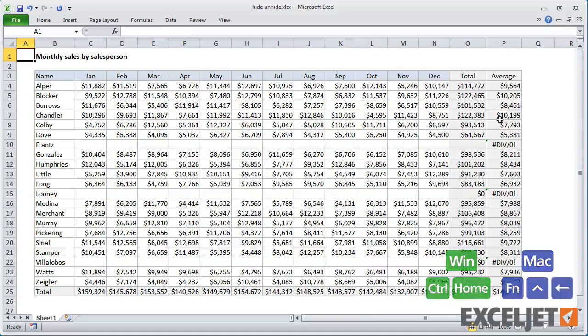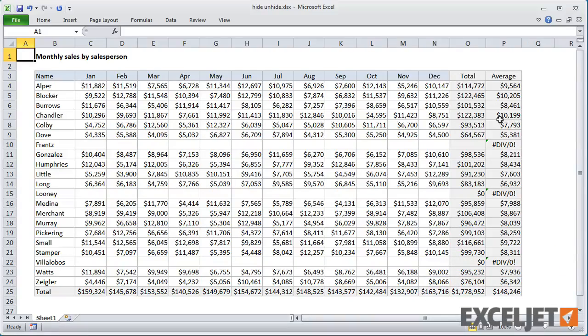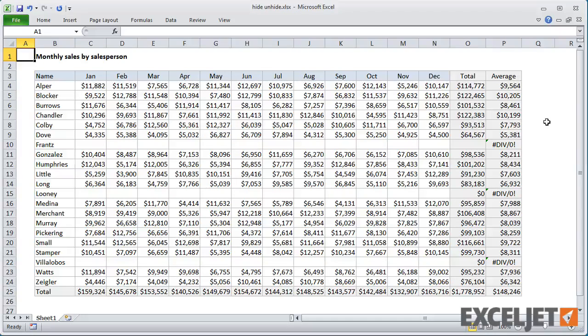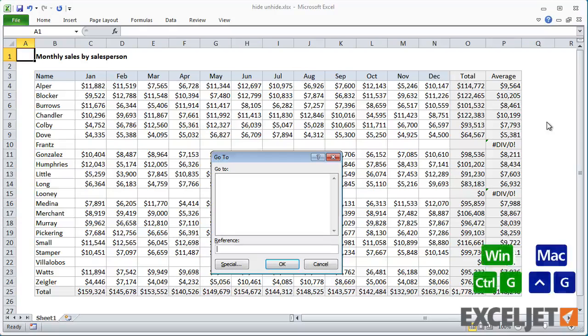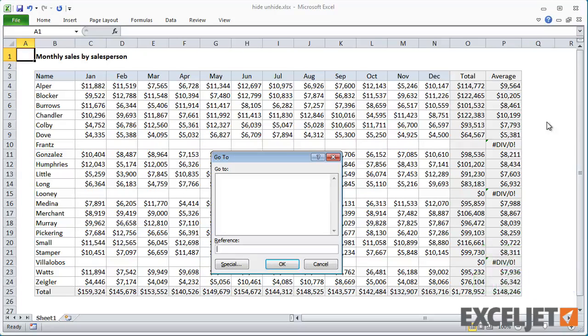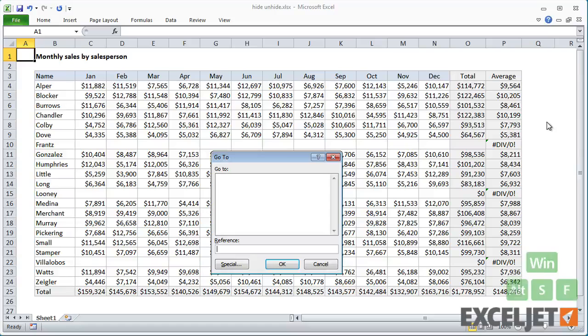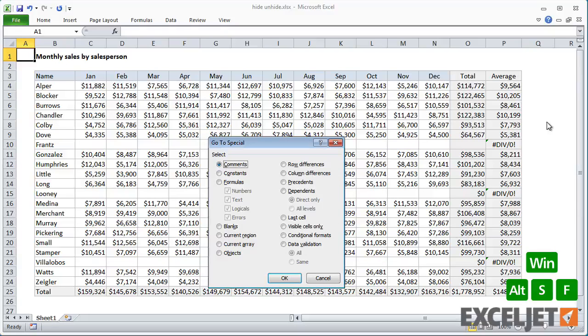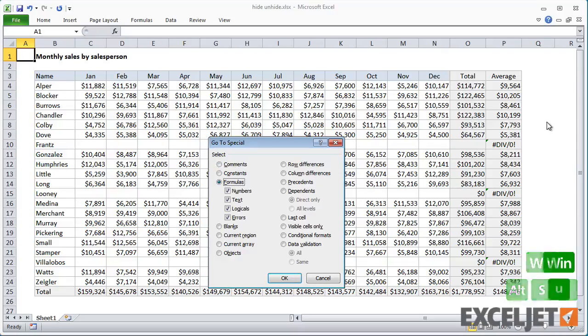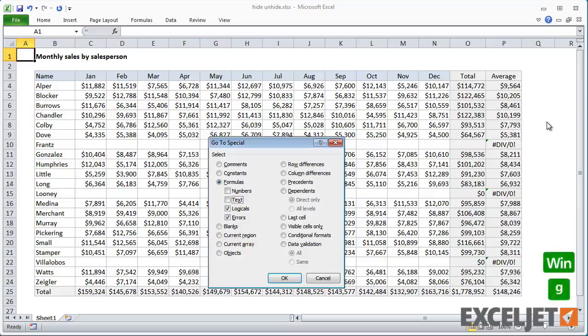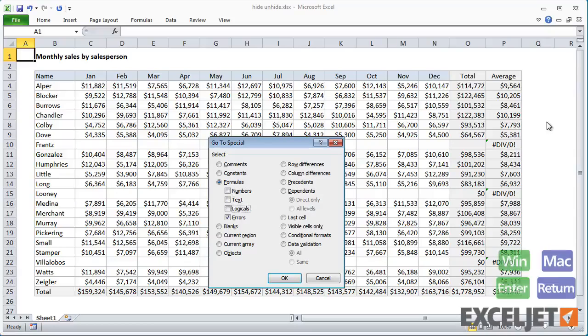Also, remember that you can use Select Special to make more complicated selections before you hide. For example, to hide all rows that contain the divide by zero error in this table, I can use Select Special to select the errors, then Ctrl-9 to hide the rows.